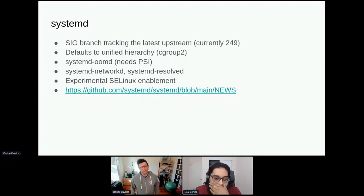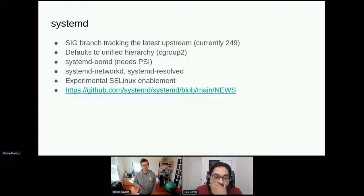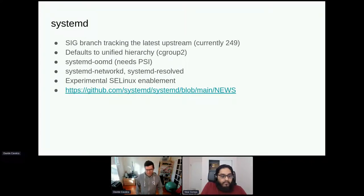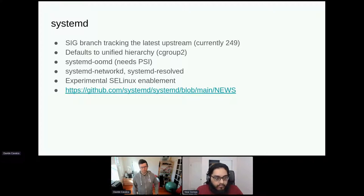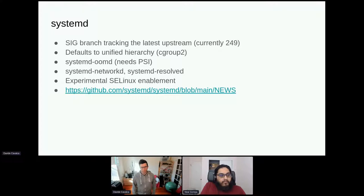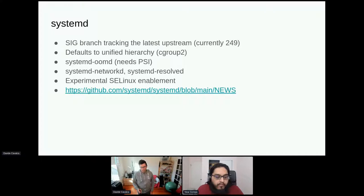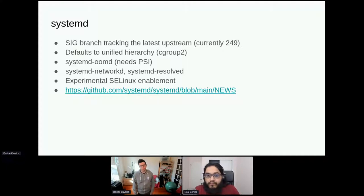systemd is one of the main and largest package backports we have. Our systemd build tracks the latest upstream — currently at 249 — and follows the Fedora packaging as closely as possible. It has significant differences from the stock CentOS Stream systemd: first, it defaults to the cgroup v2 hierarchy, so booting with this installed will use cgroup v2 instead of v1 by default. You can pass a kernel command line option to disable this, but cgroup v2 is much better and is probably what you want.